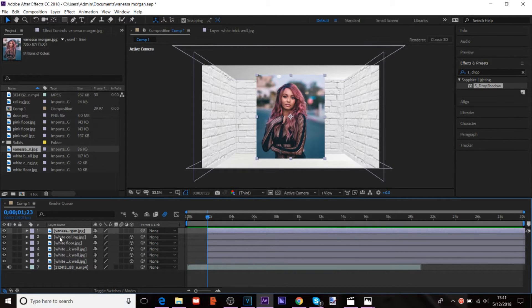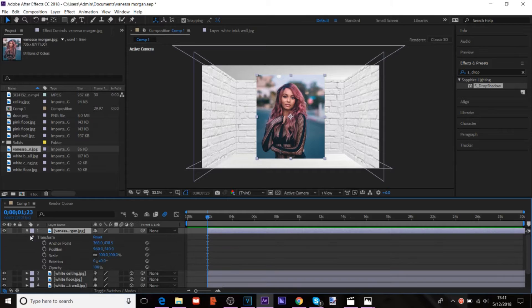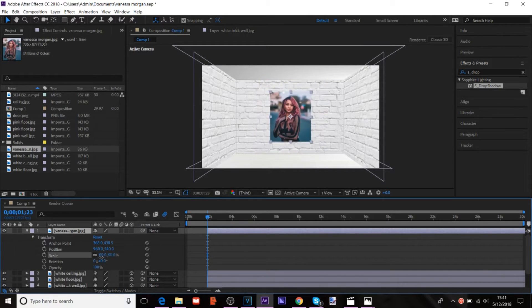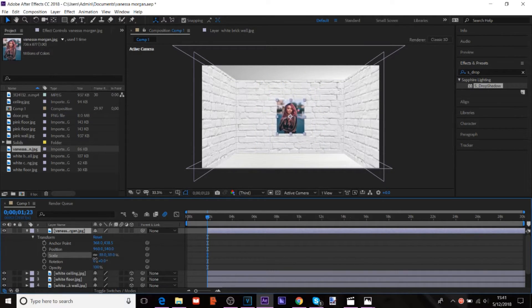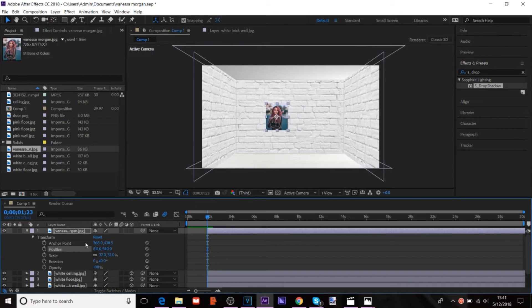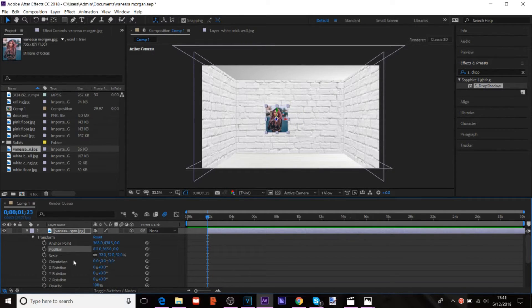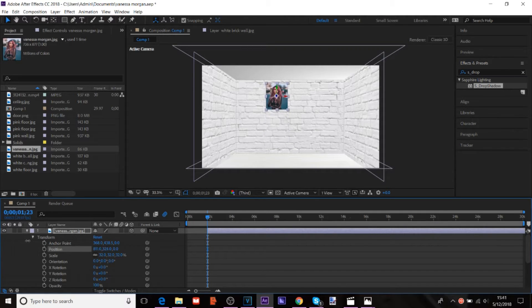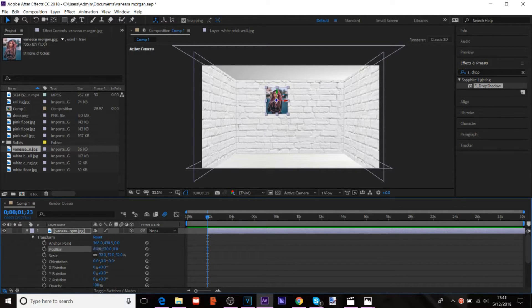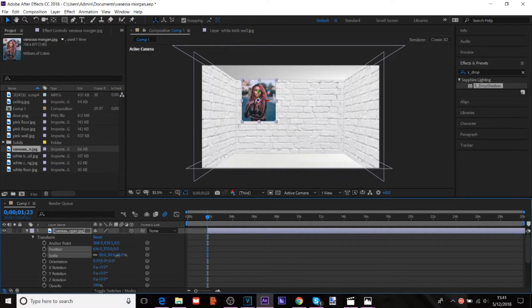So, for that, you just, it's not, this part isn't really too complicated. You just want to scale it and position it. Make sure you turn the 3D on. So, you want to scale it and position it however you prefer.